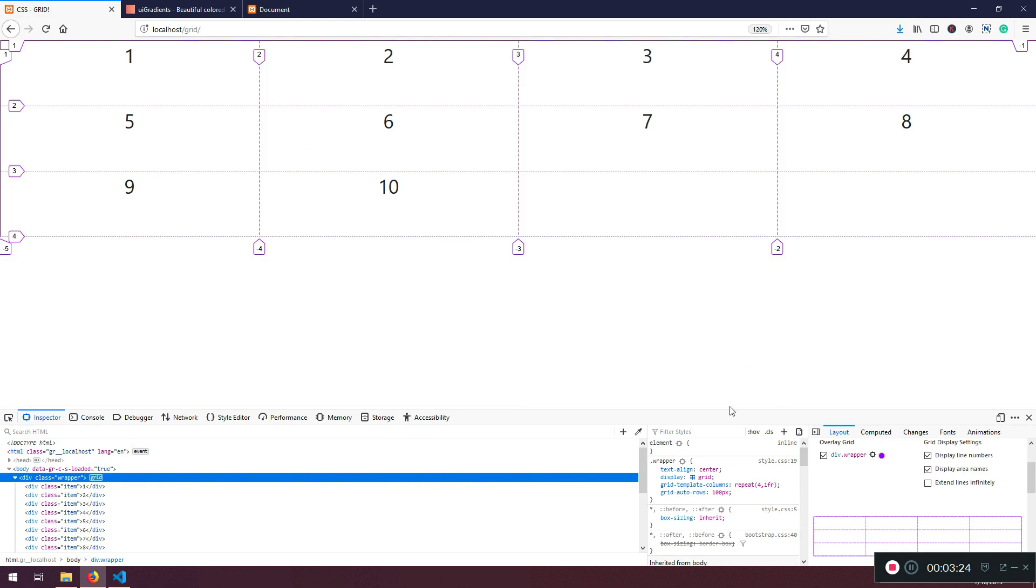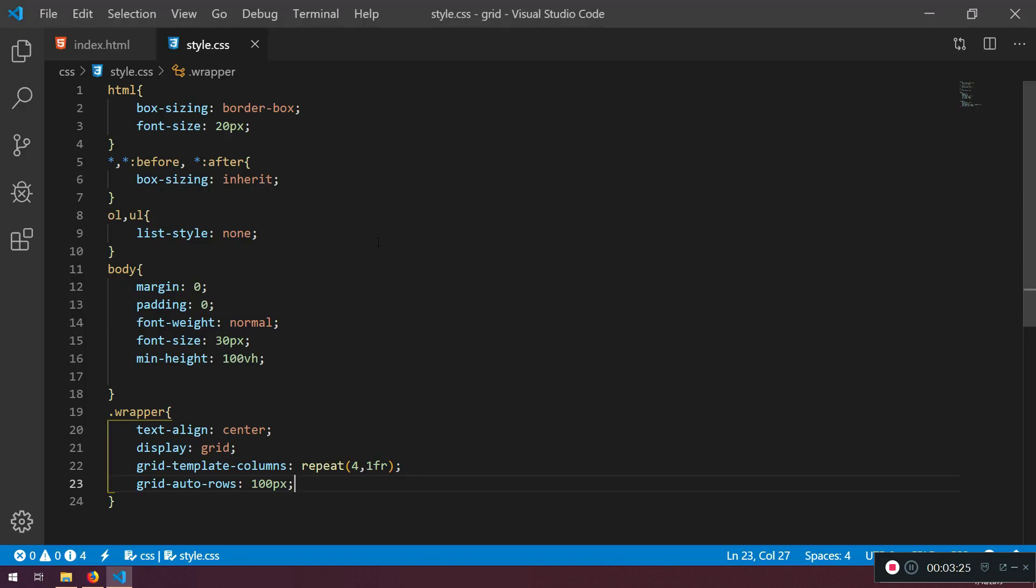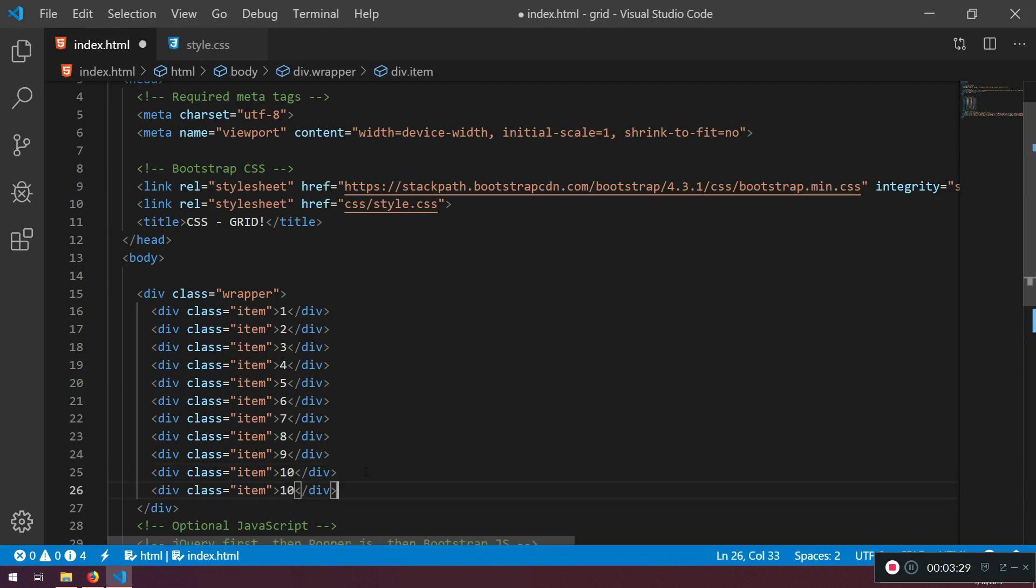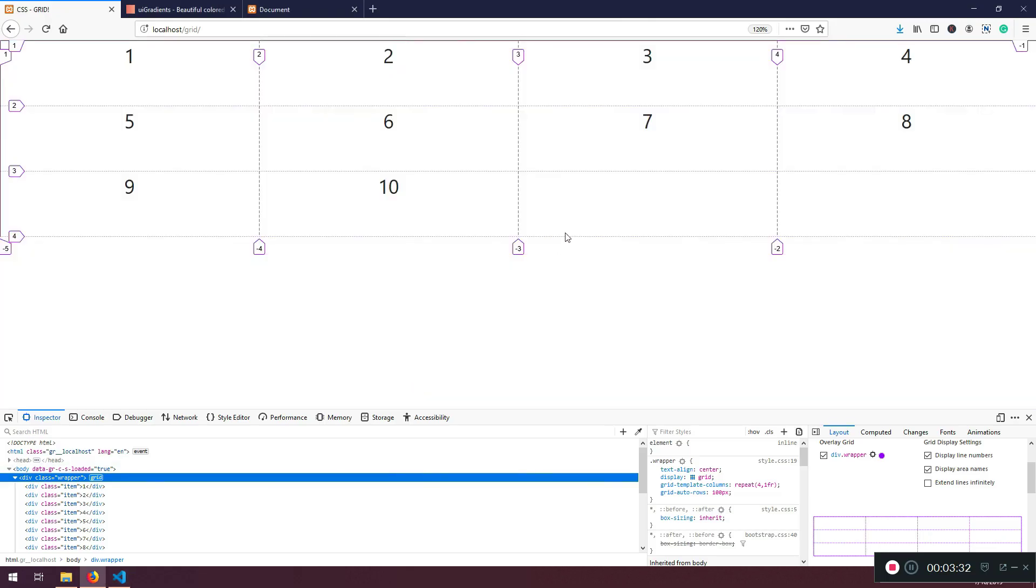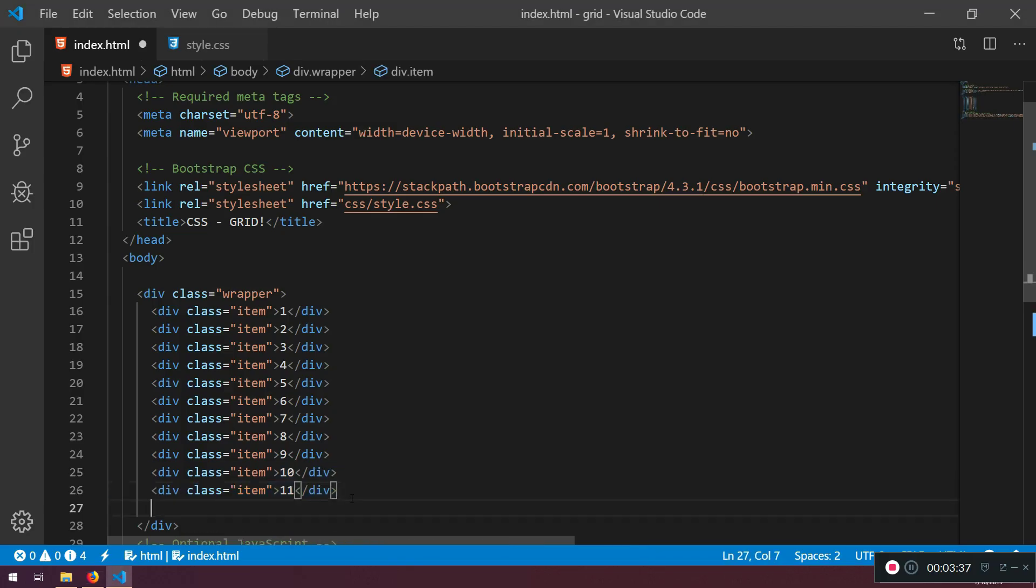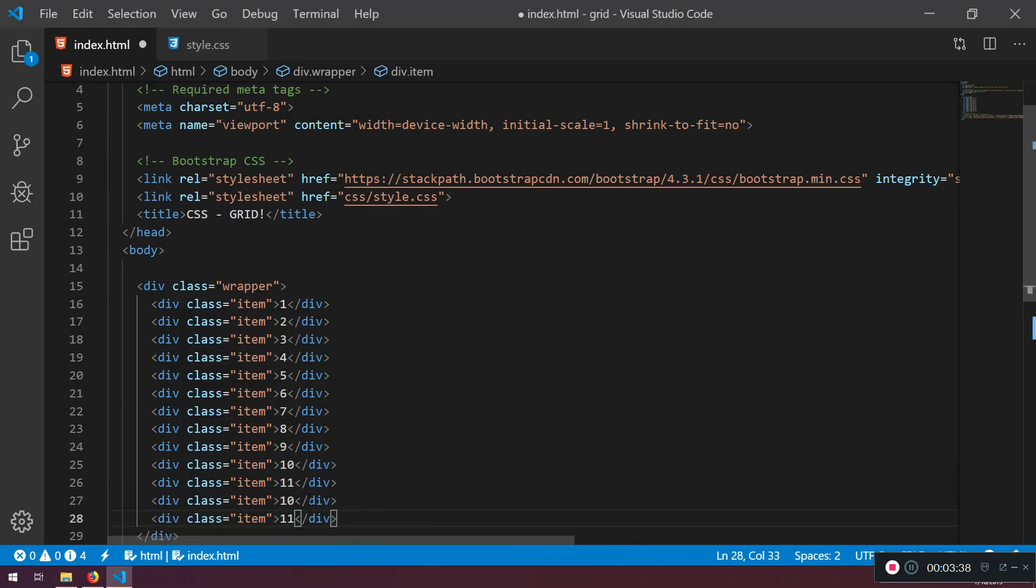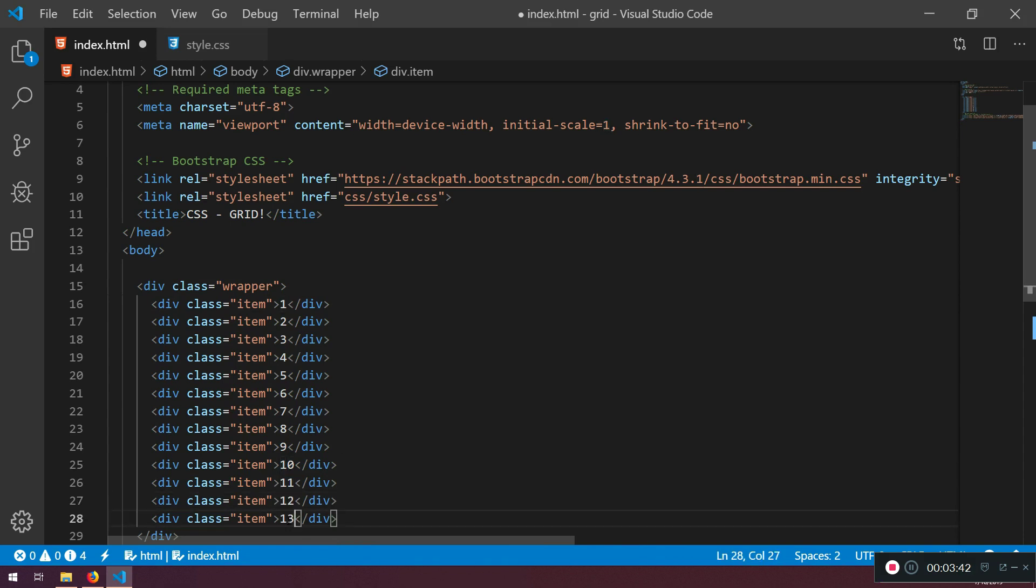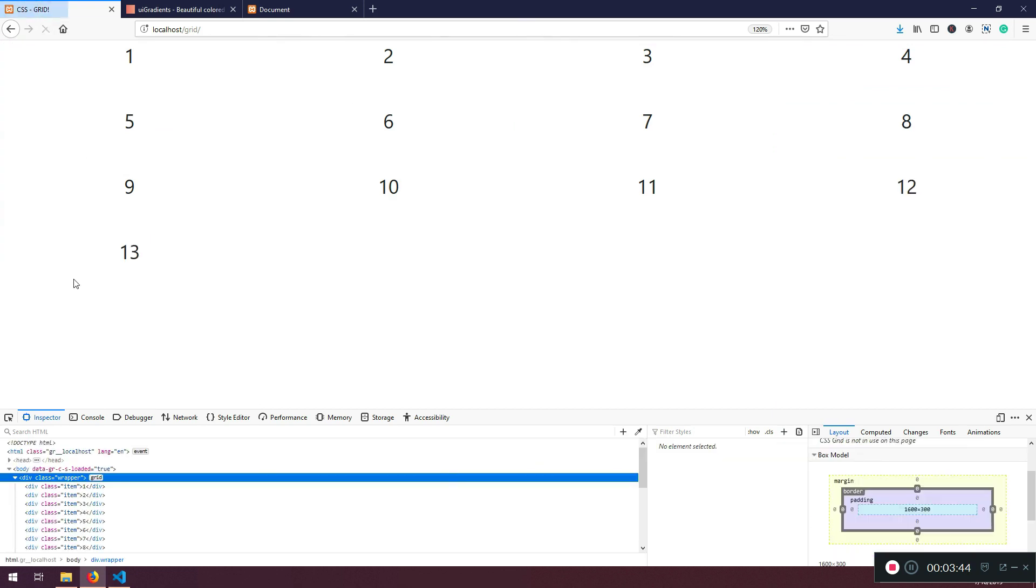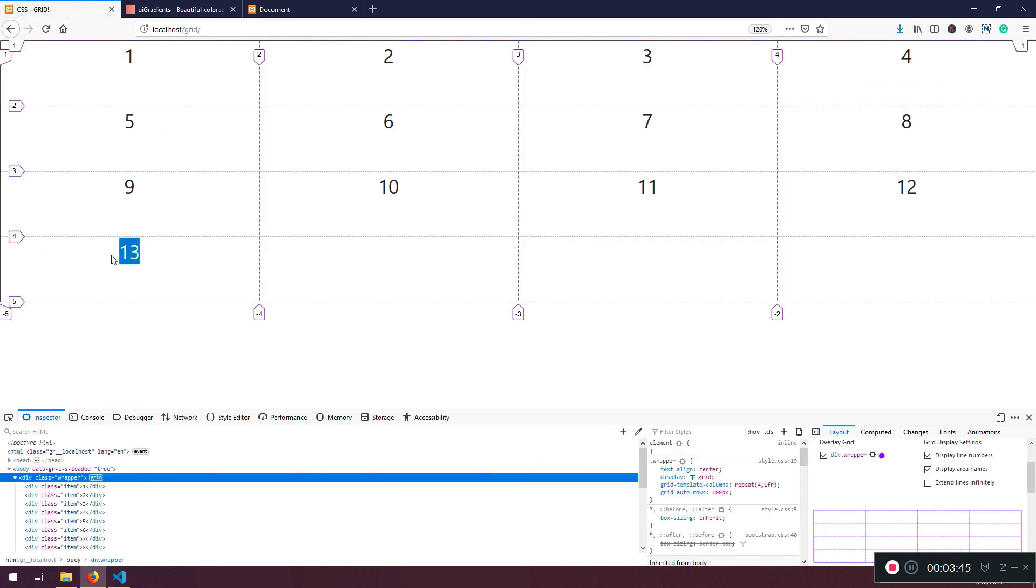And here if I put item number 11, it will be next to the number 10, right? If I put two new items, it will be new row created with 12 and number 13 will be at the bottom in the new row. Here it is.